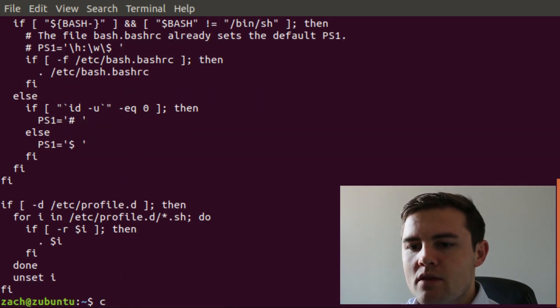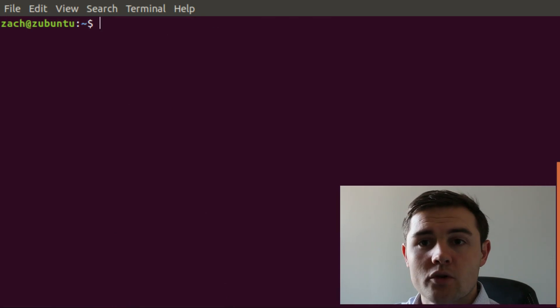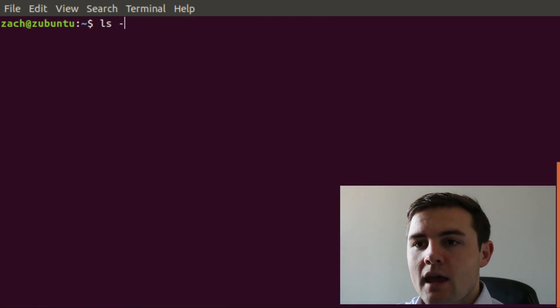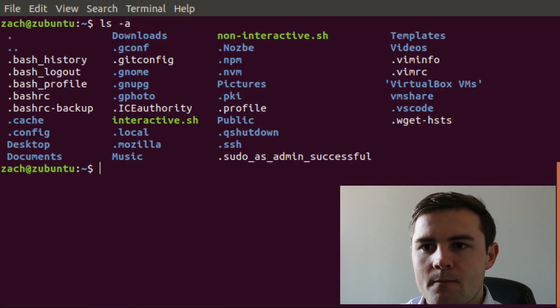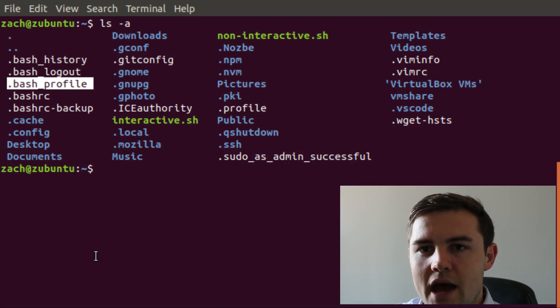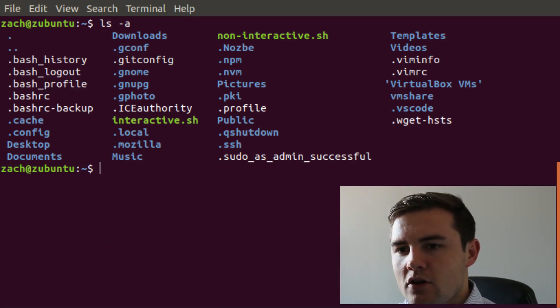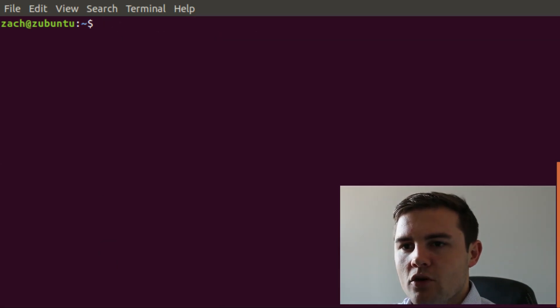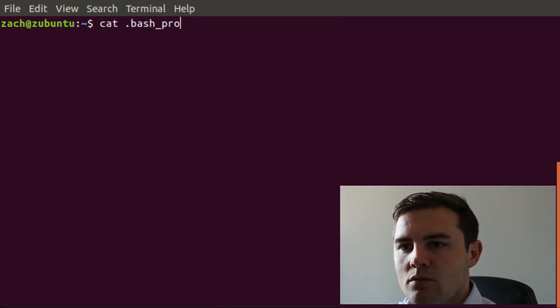The next one would be the .bash_profile. So I'm in my home directory. If we do ls -a, you can see that I have this thing called a .bash_profile. So let's cat it out.